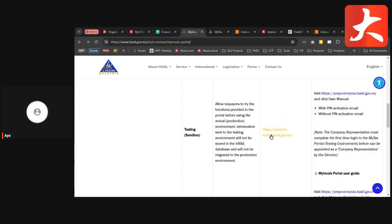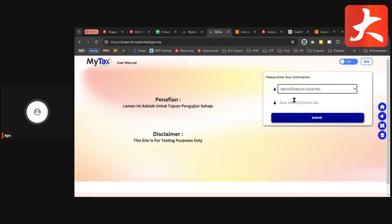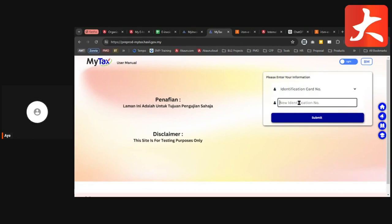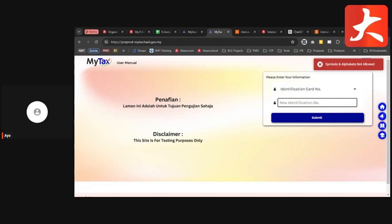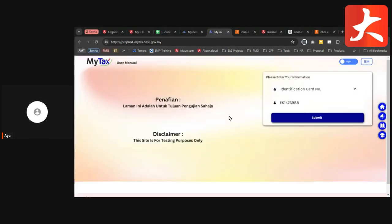I'll show you the pre-production first-time login flow. Click into the pre-production My Tax portal. This is the first page you'll see. You need to select the identity type — usually it's the IC number. For the first-time login it must be the company director, so select ID number and enter your IC number.